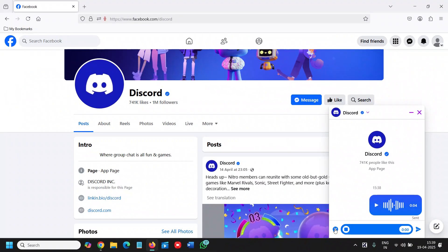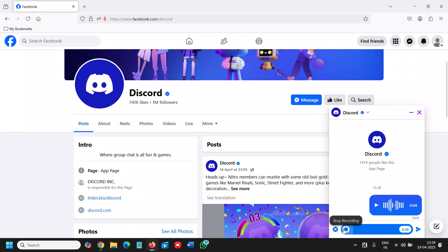We will click on that and it will start recording right there. It will ask you to select the mic you have. The moment you click on voice message, it will select it and then you can simply send the voice clip.